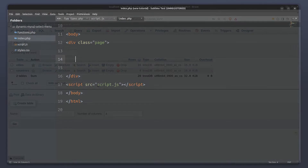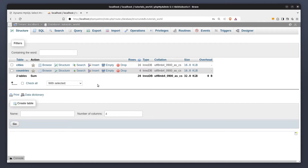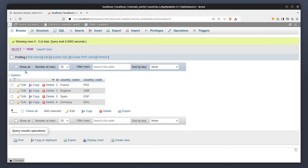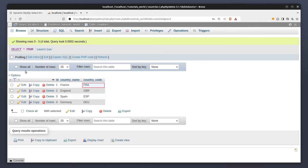Now let me show you the database. The database is named TutorialsWorld and contains two tables: a cities table and a countries table. The countries table has two columns — a country name and a country code column. The country code column stores the three-letter code for each country, and it is important because it creates a relational connection with the cities table.